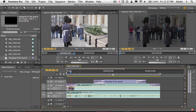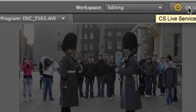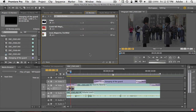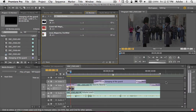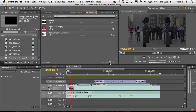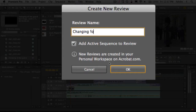I'm going to go to my CS Review panel, which you'll find under the CS Live button in the upper right-hand corner of most of our CS5 products. I'm on the sequence that I would love to start a review for, and I'm just going to go ahead and create a new review. I'll call this one 'Changing of the Guard.'